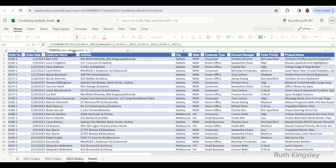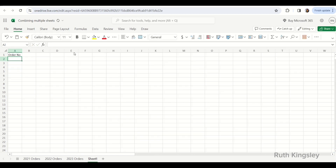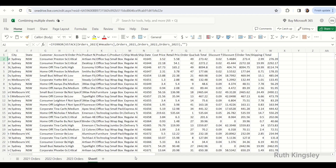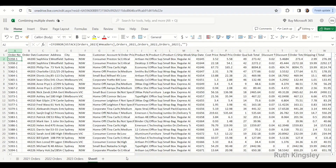The second argument of the IFERROR function — value if error — I'm going to add an empty string. Remember, you can add any character you want to replace the #N/A errors. Then I close the bracket and press Enter. You can see that this function has returned a combination of these three tables, this time with the headers as well.